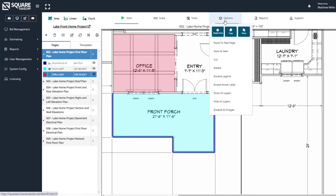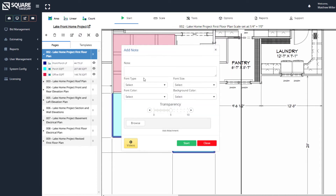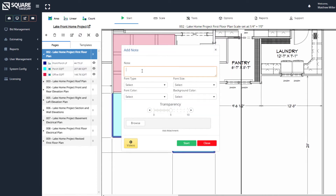At this point, we're going to go ahead and select underneath the Tools function the Note option. Once we select Note, we're going to go through here and simply type this in.